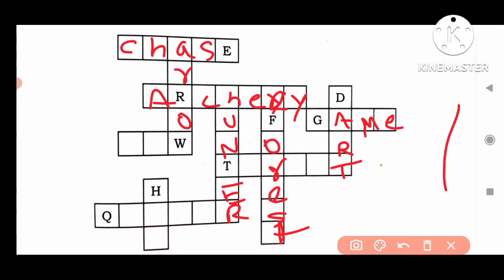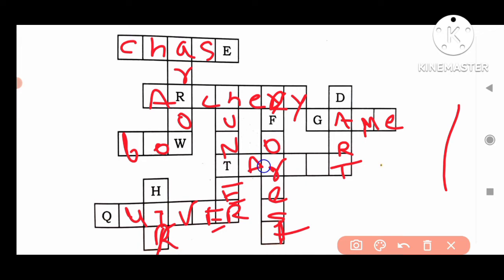Next: bow. We want to find bow. Next: quiver — Q-U-I-V-E-R.